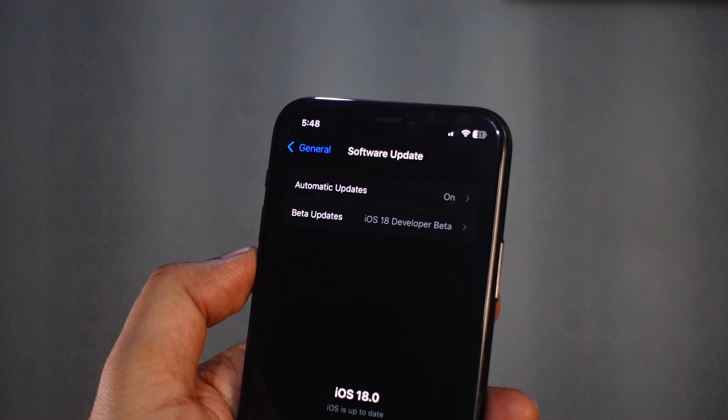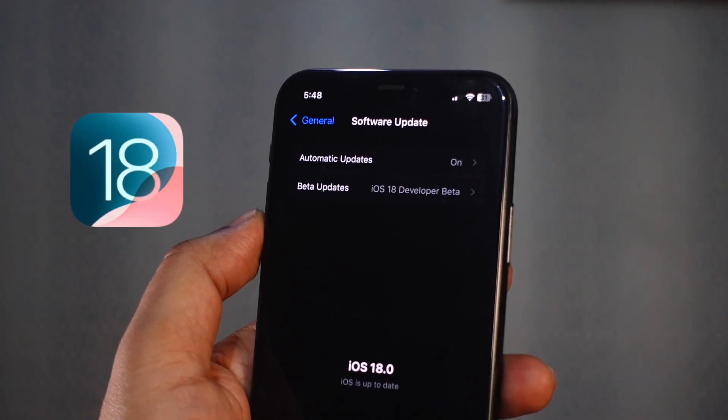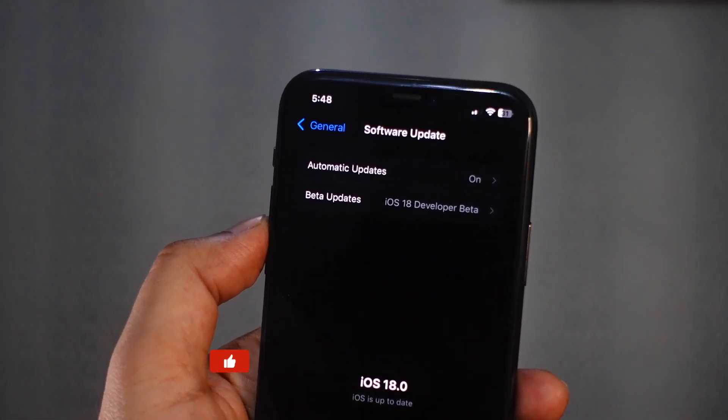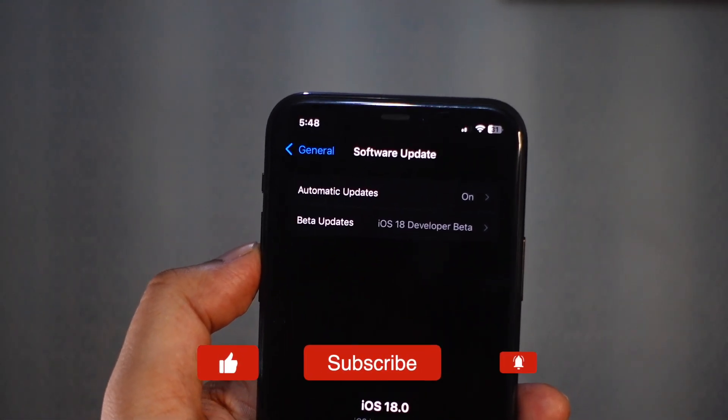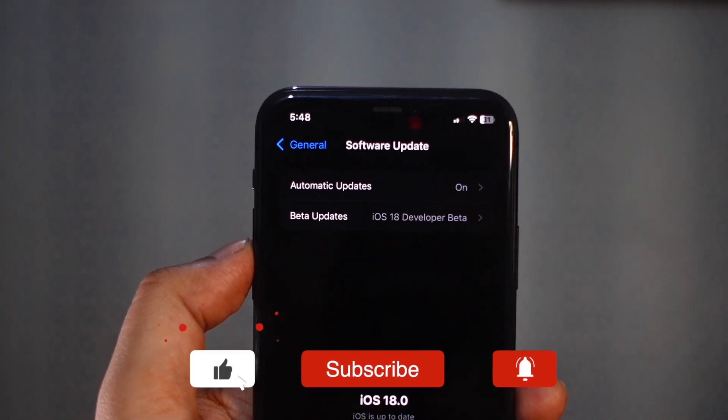This new feature has been added to iOS 18, which is currently in developer beta. You need to install the developer beta or wait until the stable version comes to all.